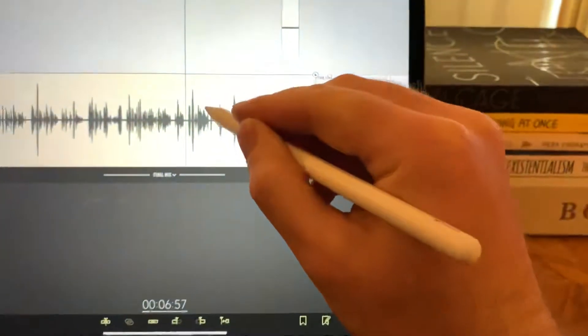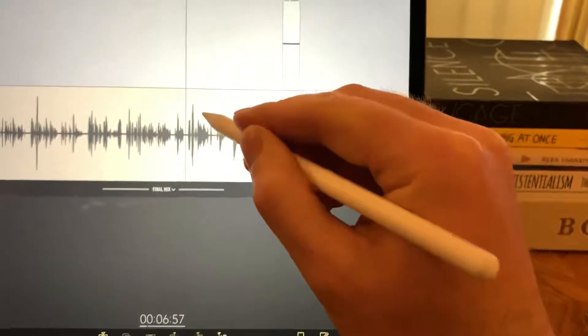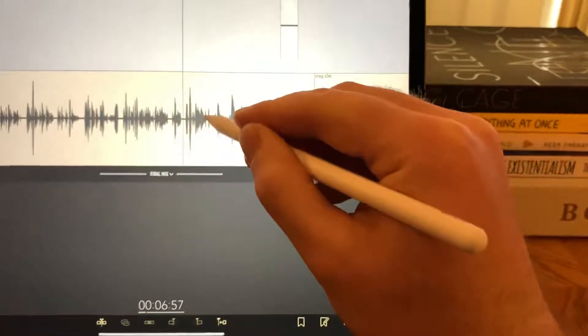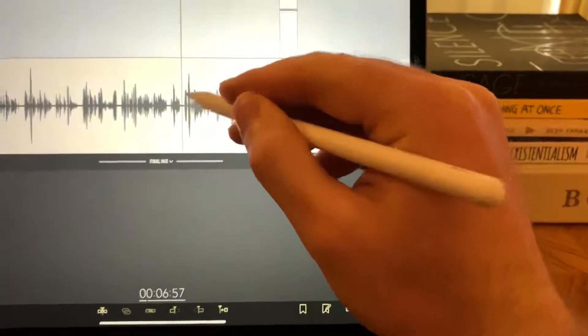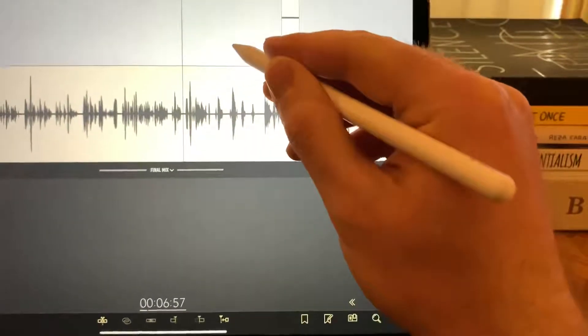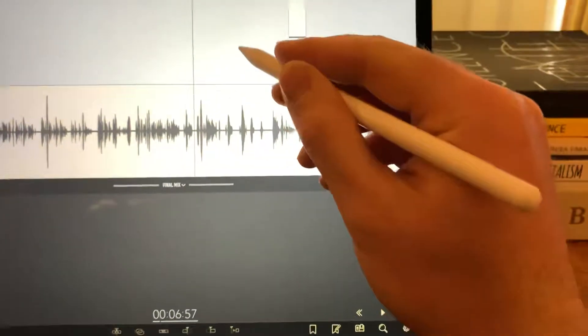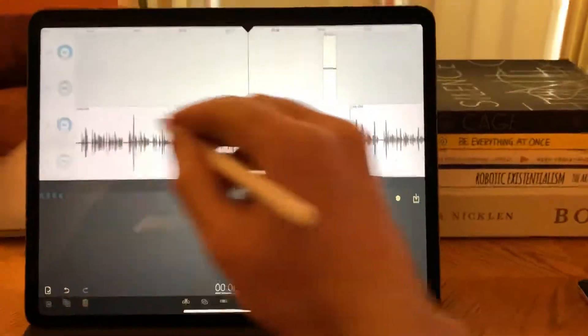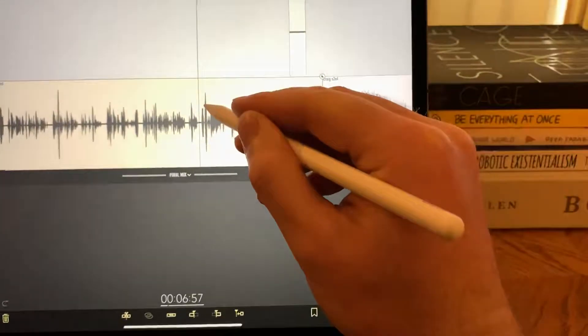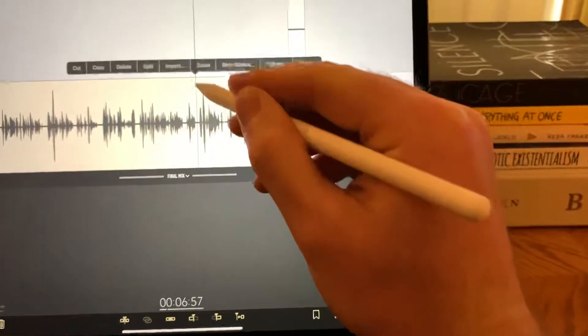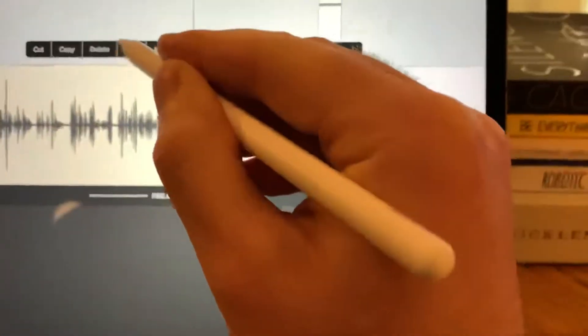What's really cool is the tapping gestures in Ferrite. I can just double tap a region. Oops, double tapping highlights the whole entire track. I'm going to just tap once and then I'm going to tap again and I'm going to split.